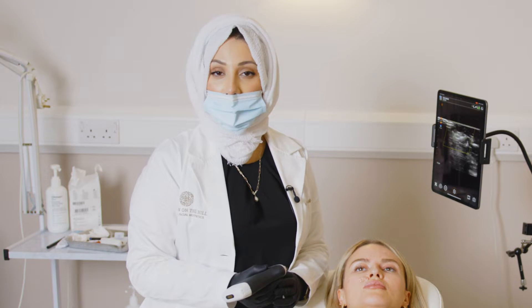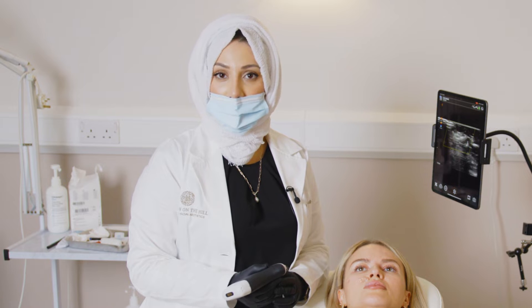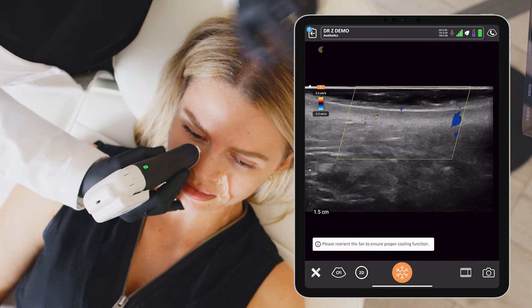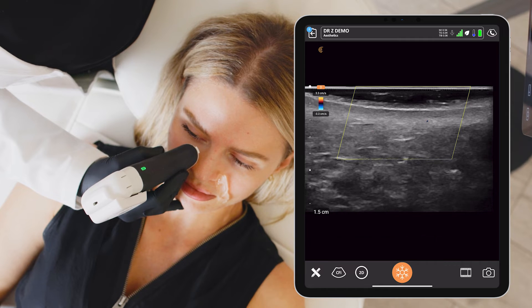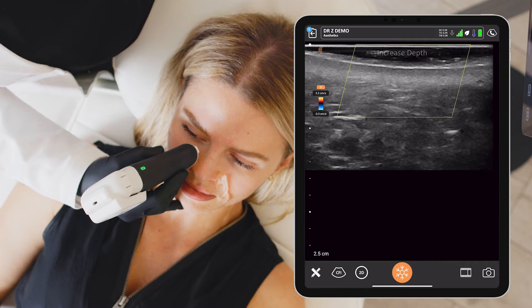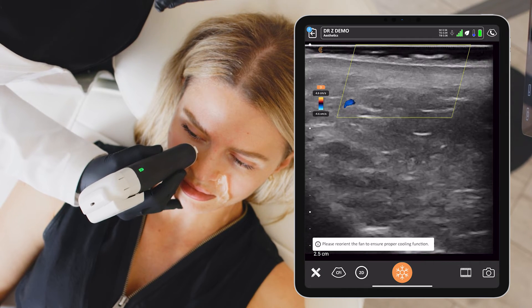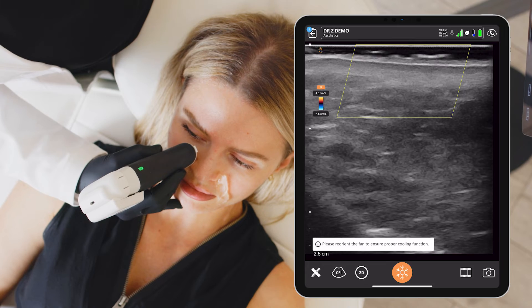However, we need to make sure that there is no vessel sitting right there. Increased depth — good, so here we need more depth. Lovely.